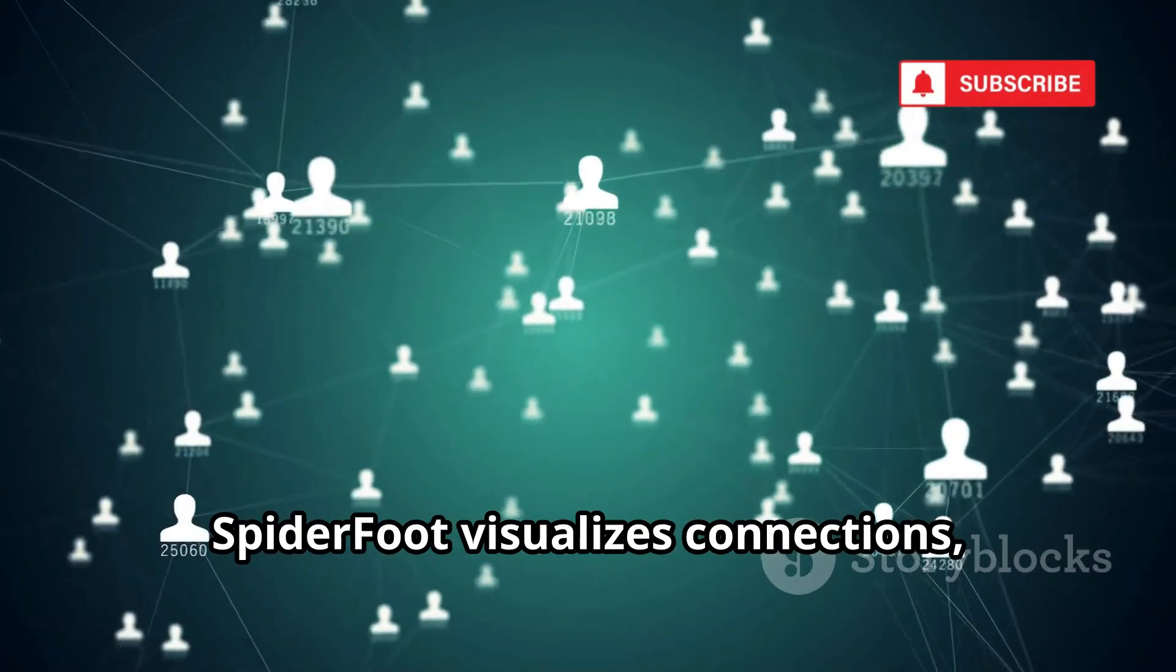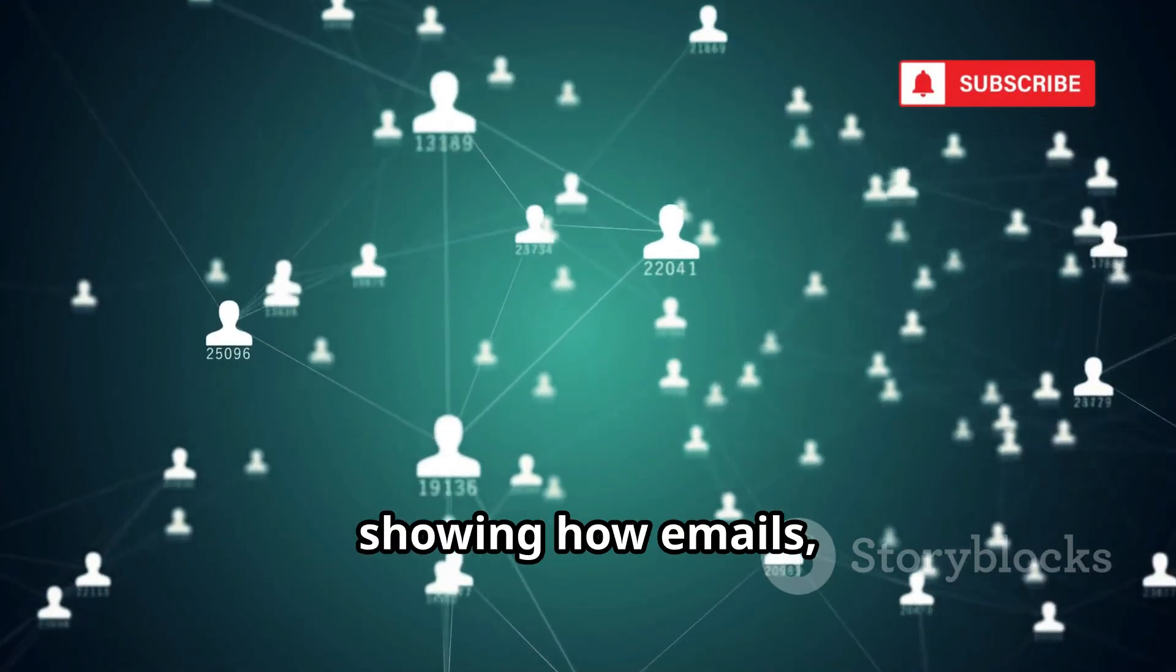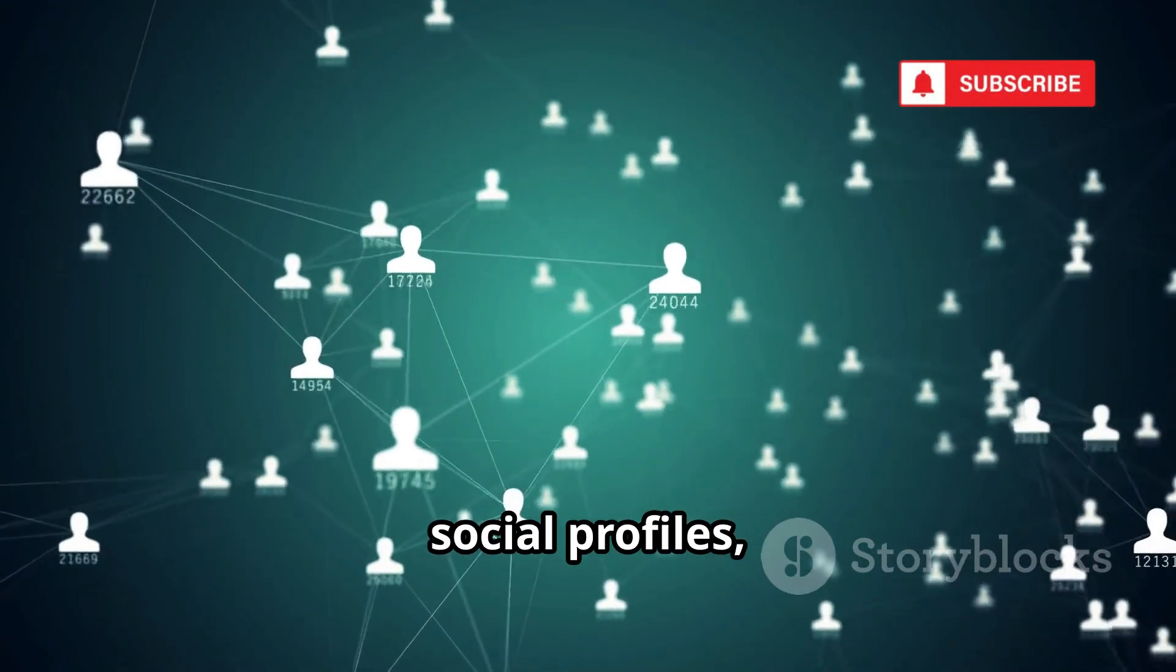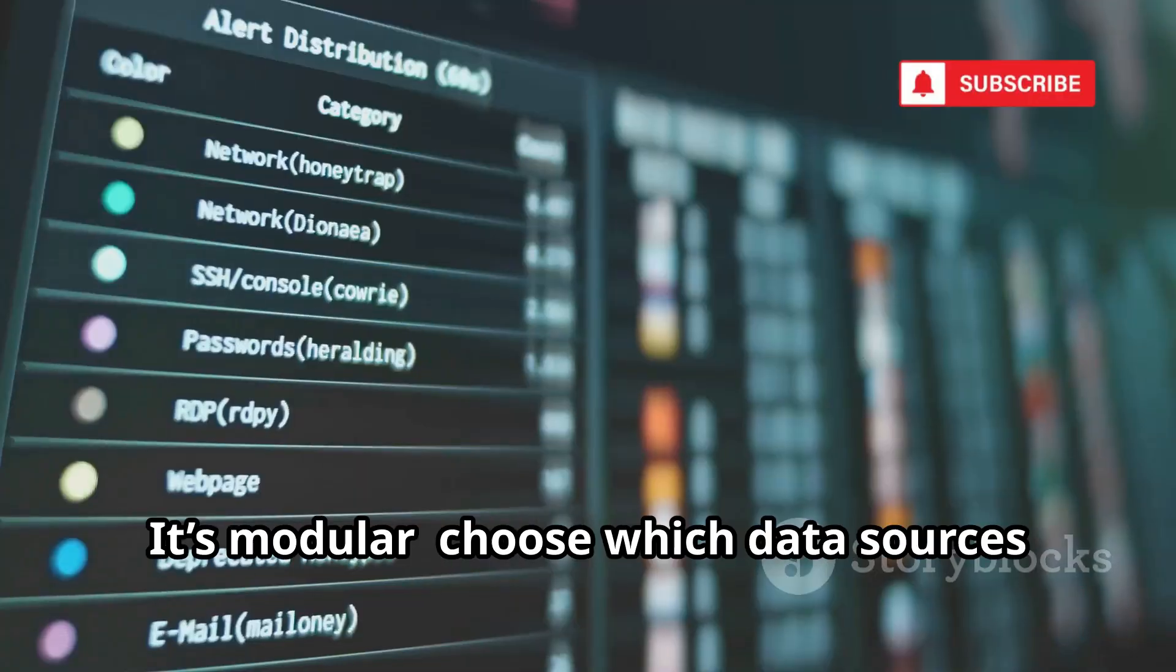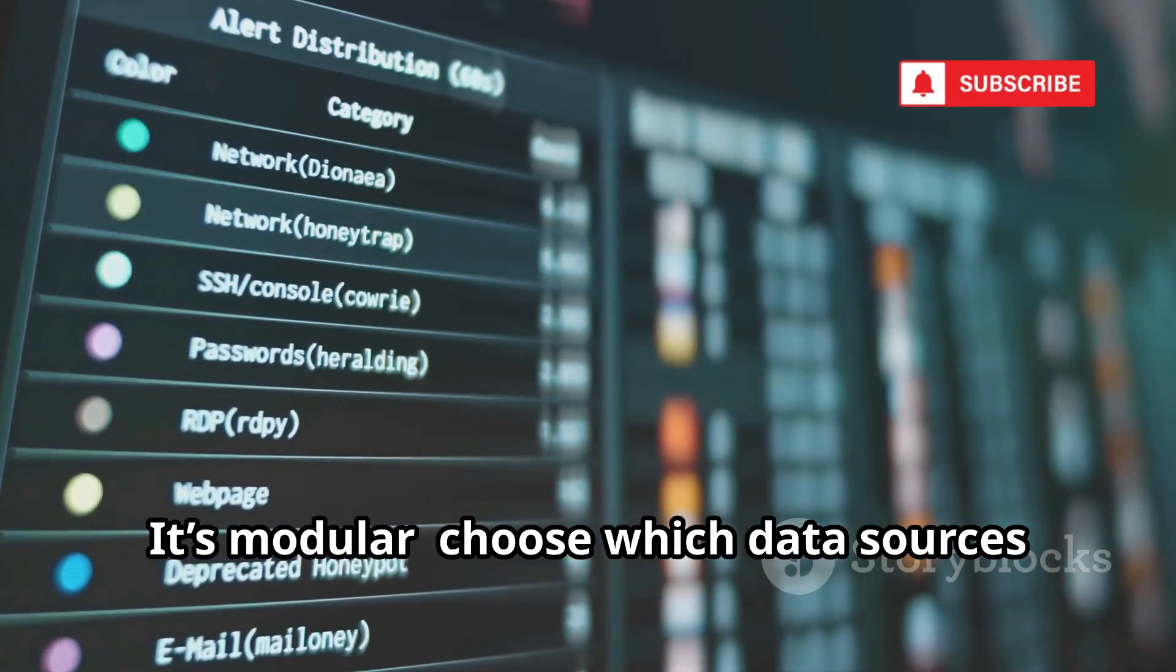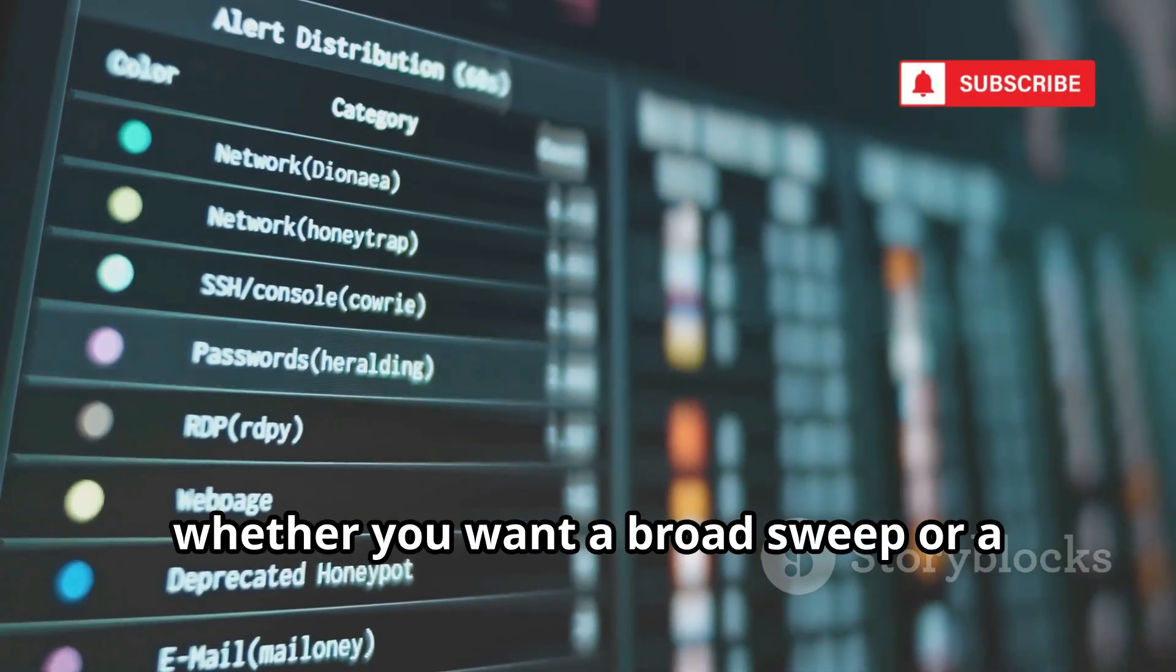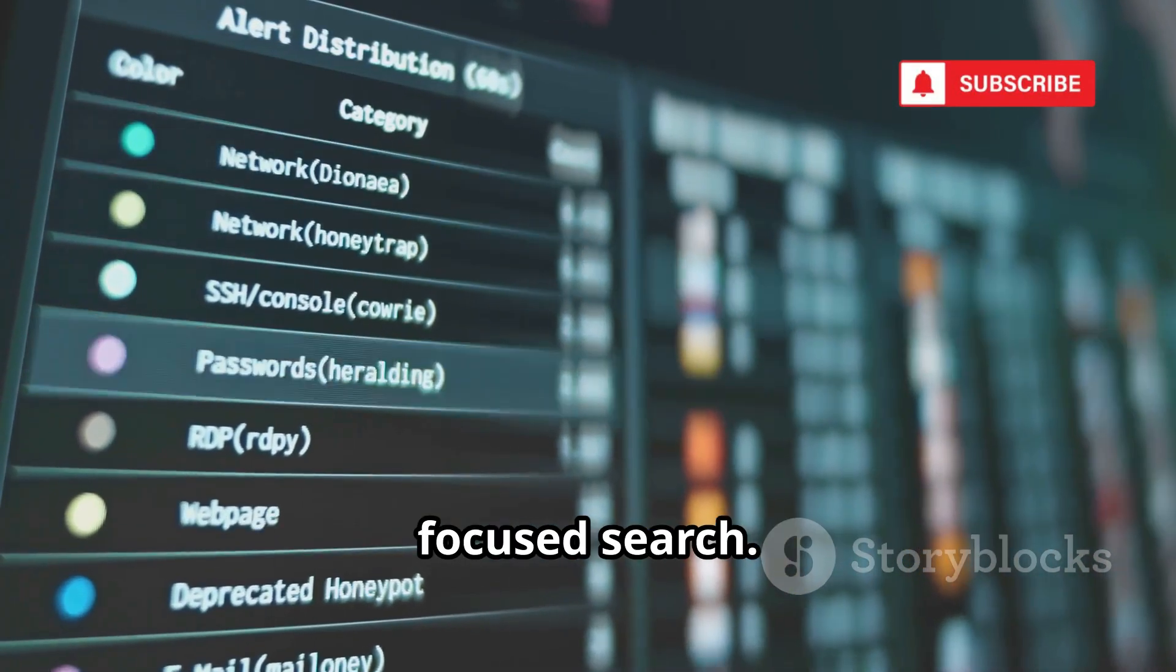Spyderfoot visualizes connections, showing how emails, social profiles, and websites are linked. It's modular, choose which data sources to scan, whether you want a broad sweep or a focused search.